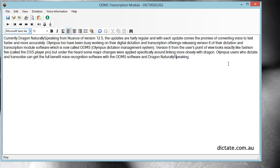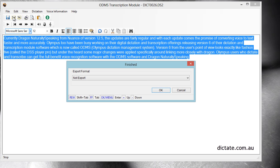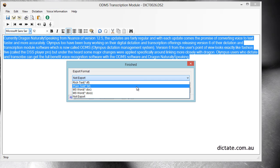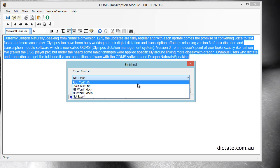When you're done, you've got a couple of options. You can select all the text and copy and paste it into your standard letter format. Or when you finish the proofing, you have the option to export the text into one of these formats—you can export it straight out into a Word doc or a rich text file if you prefer.